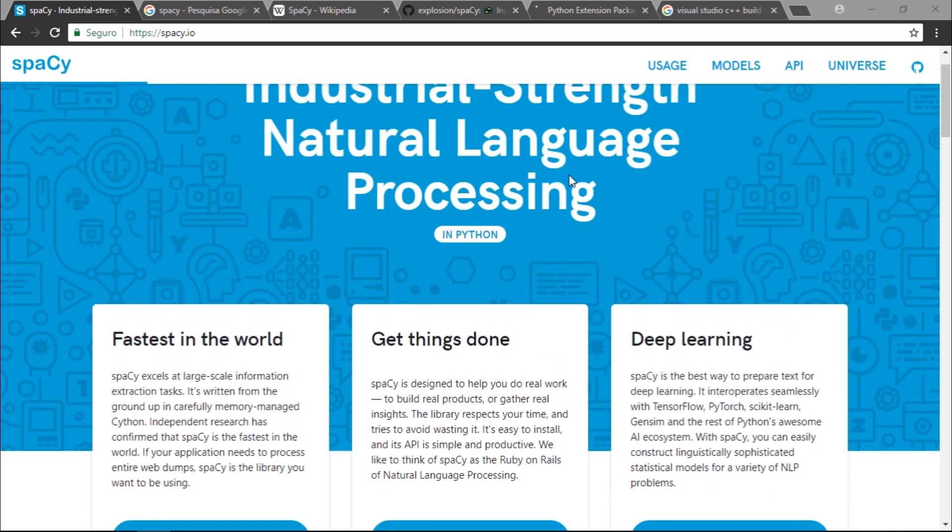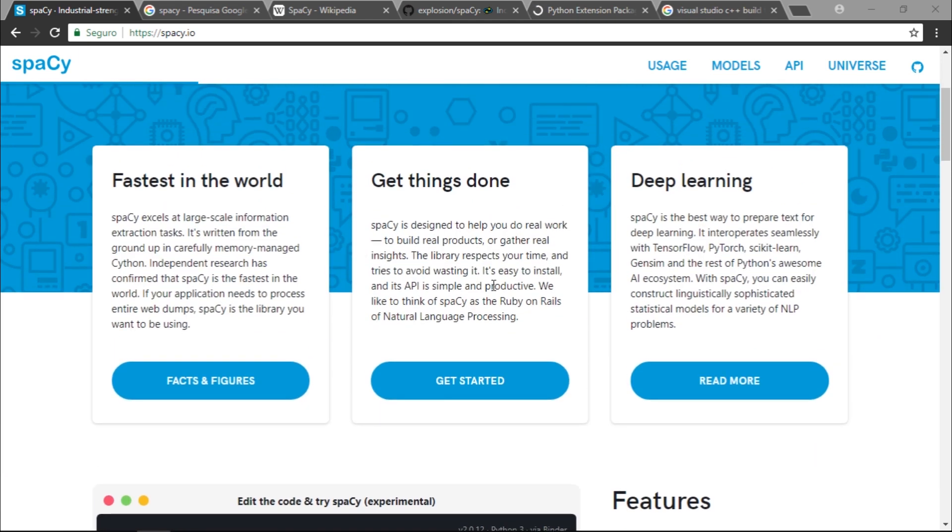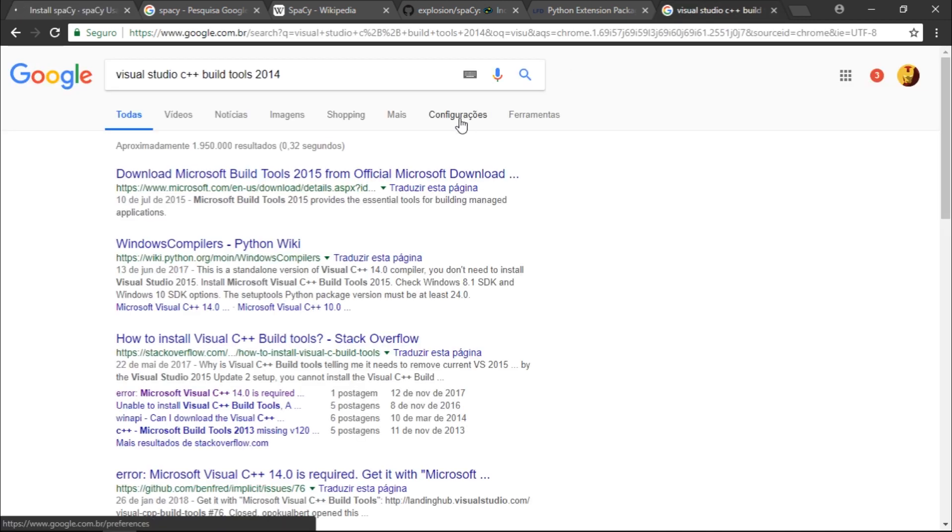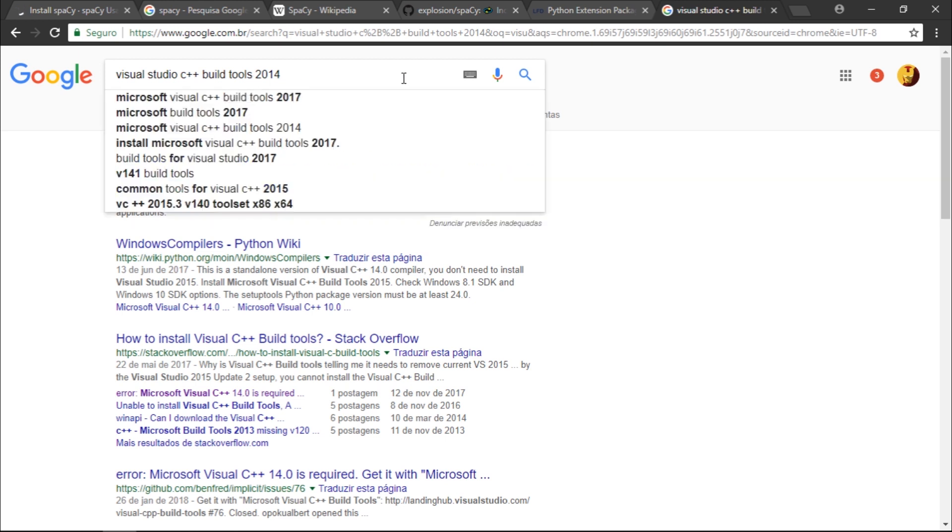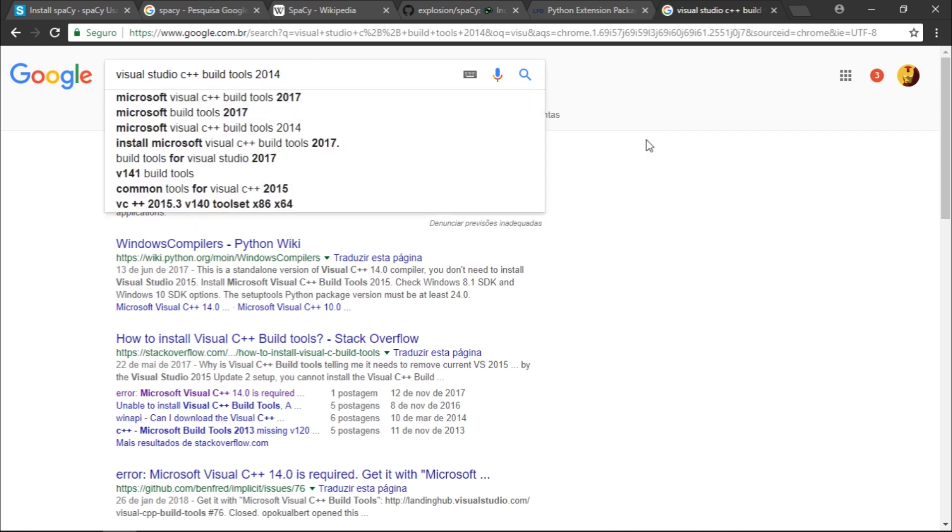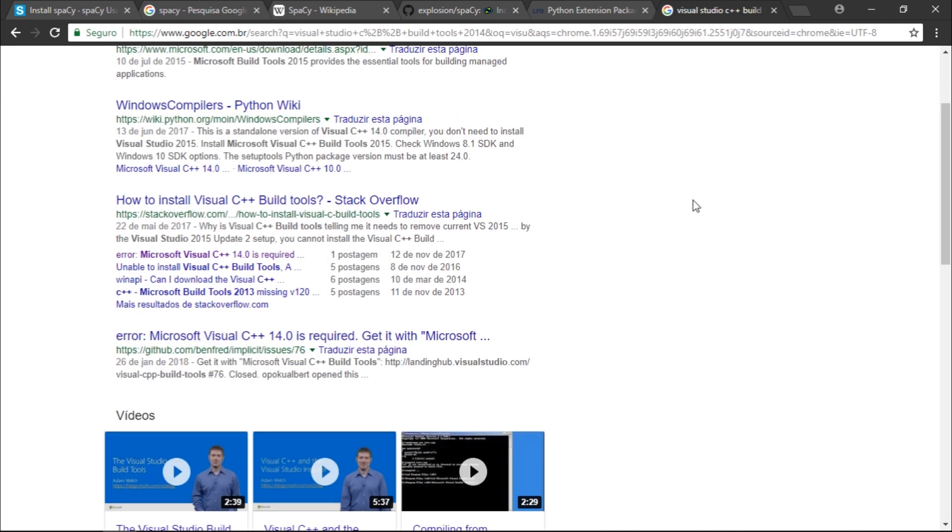Let's get things done. Let's click right here. You guys, we need the Visual Studio C++ build tools 2014. I'm going to show you how to install. It's very easy, let's just click right over here.